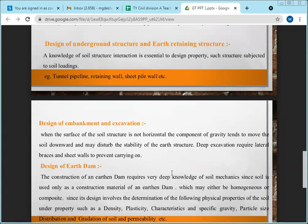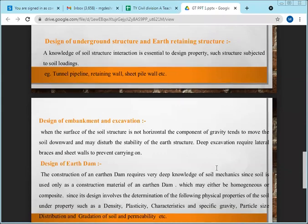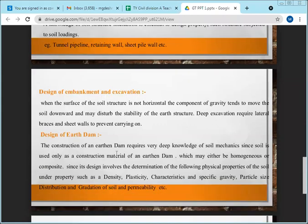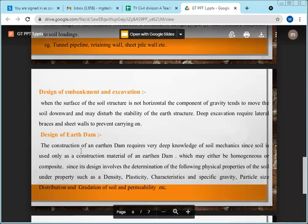Another application is the design of embankments and excavations, where knowledge of civil engineering and soil mechanics is very, very important.